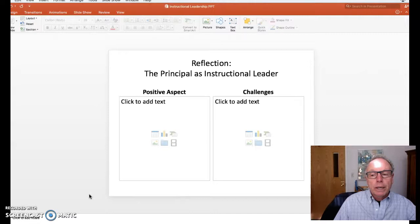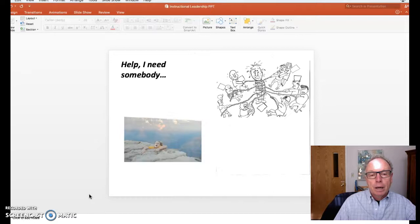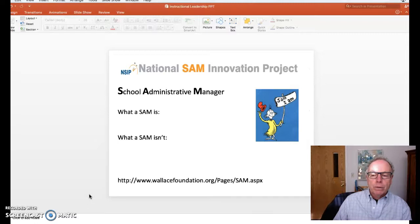When you look at the principal as an instructional leader, there's a lot on the principal's plate. What are the positive aspects and what are the challenges? This is the usual image of a principal who should be an instructional leader, and yet it seems like everything else is in the way, keeping that from happening. We'll also talk about what kind of administrative support there is for the principal, including the school administrative manager — maybe you already have someone in that position in your school.